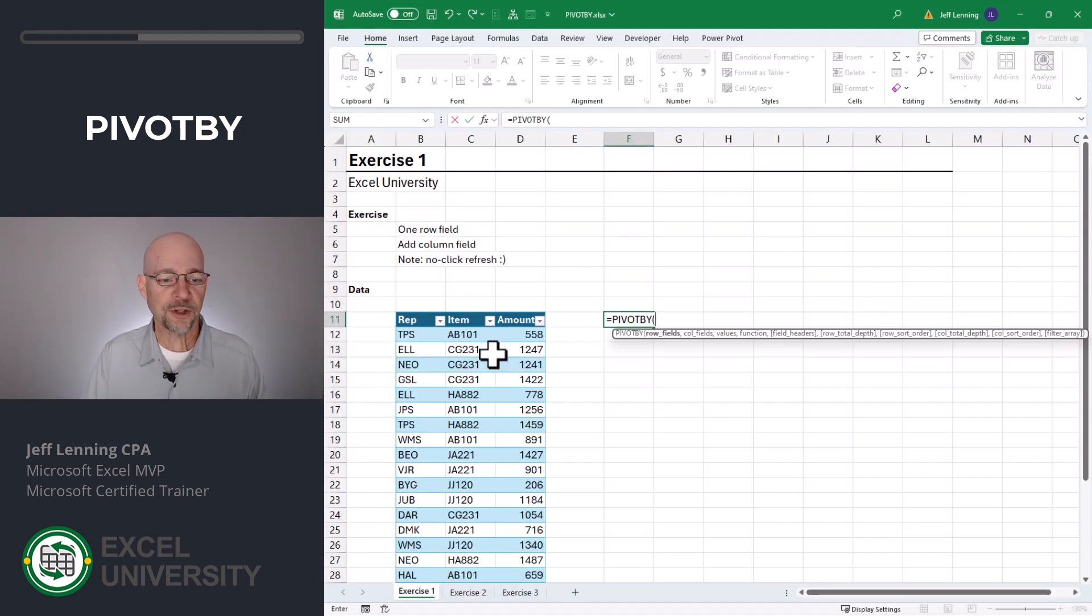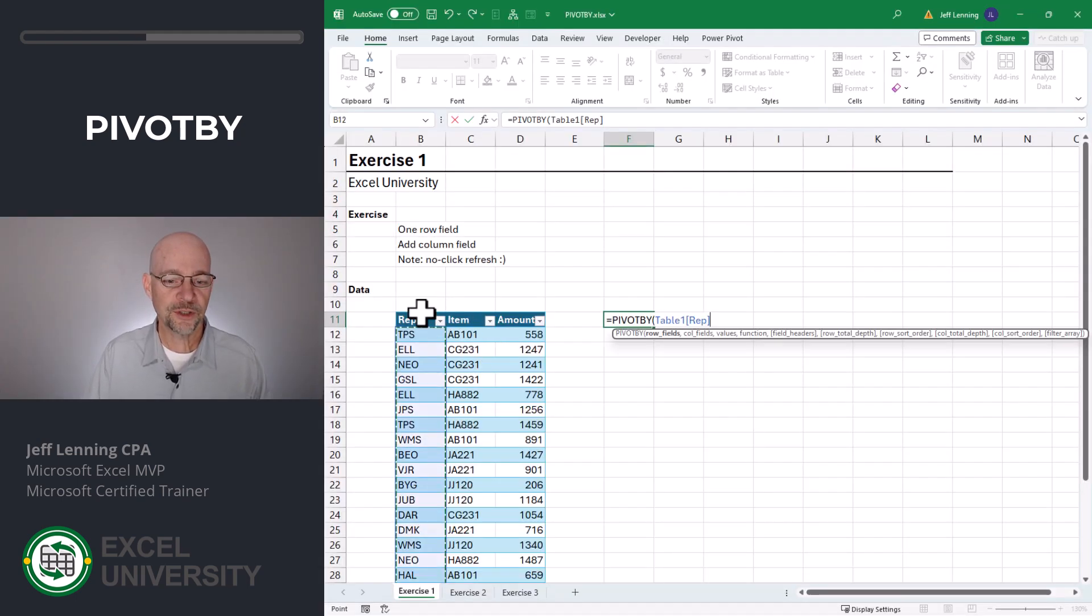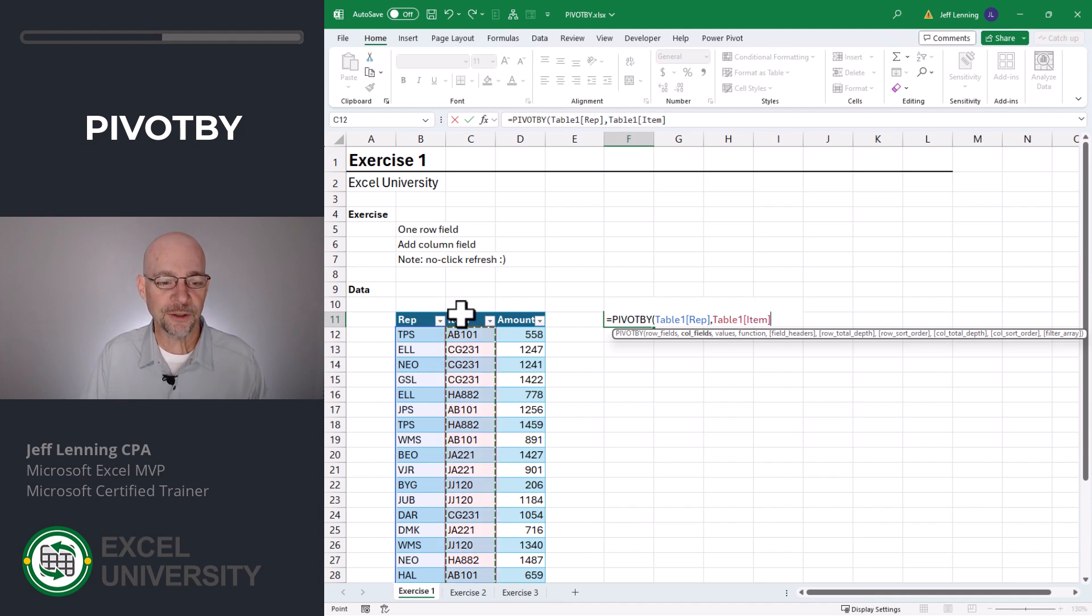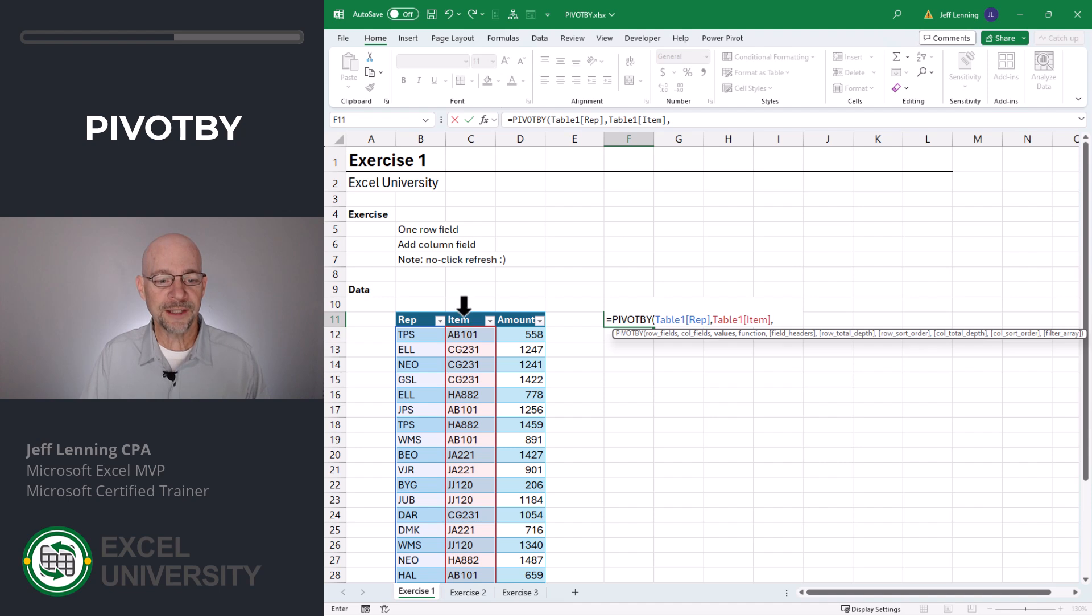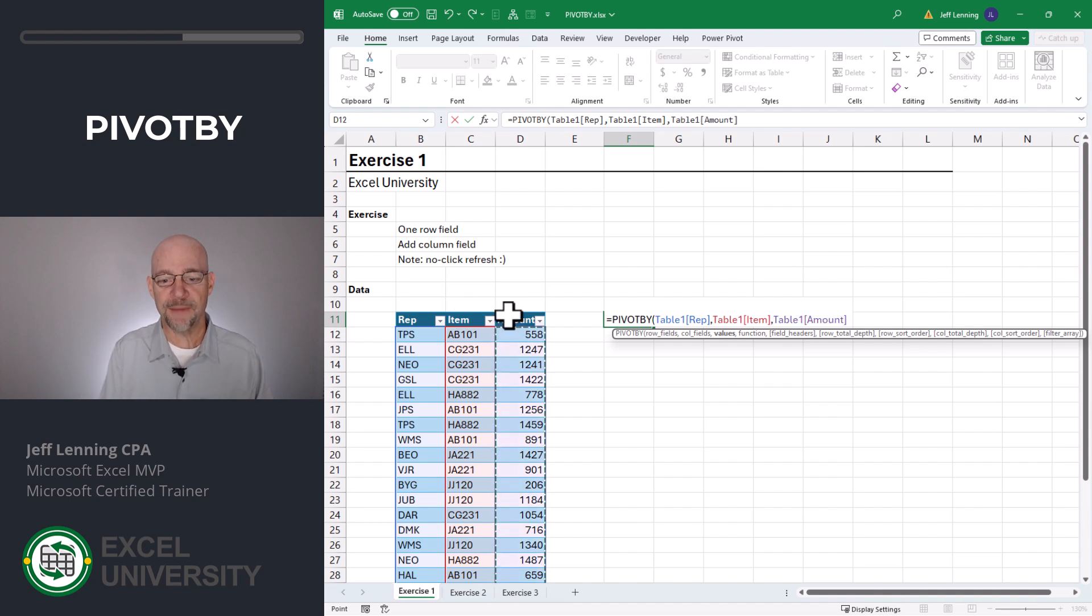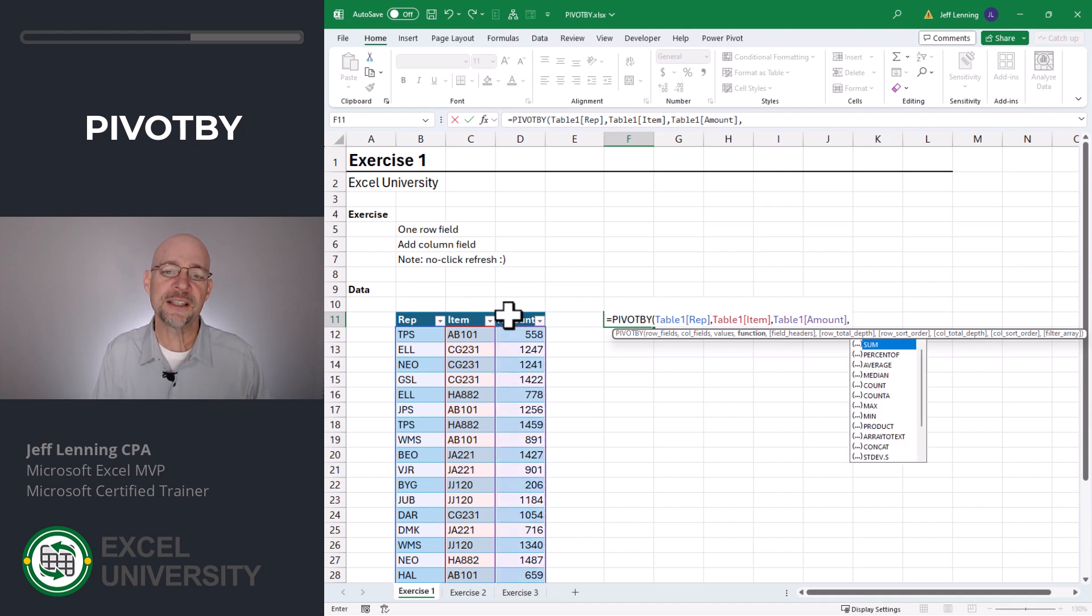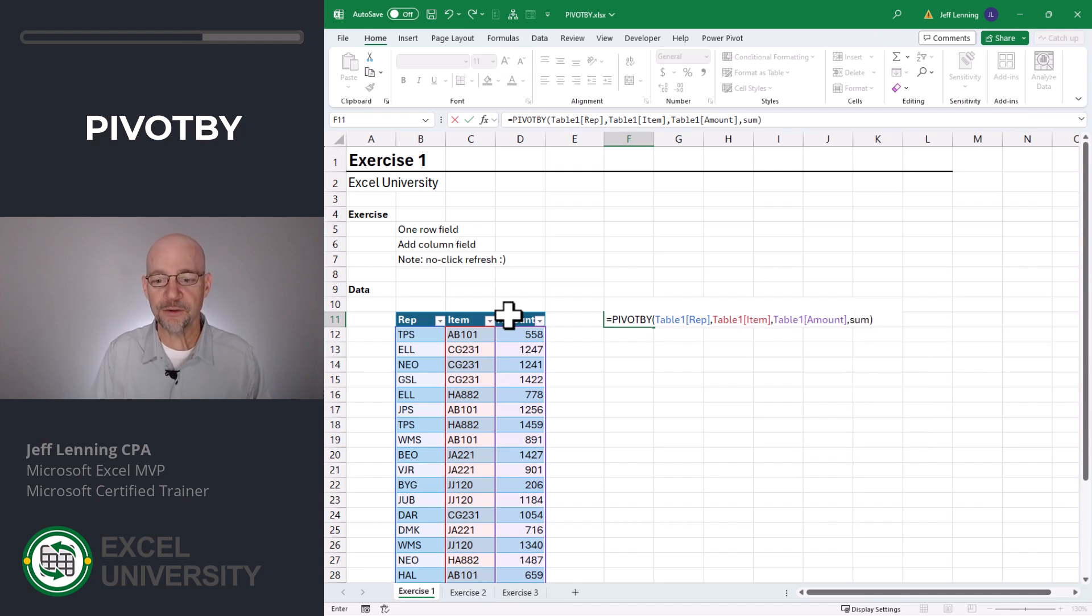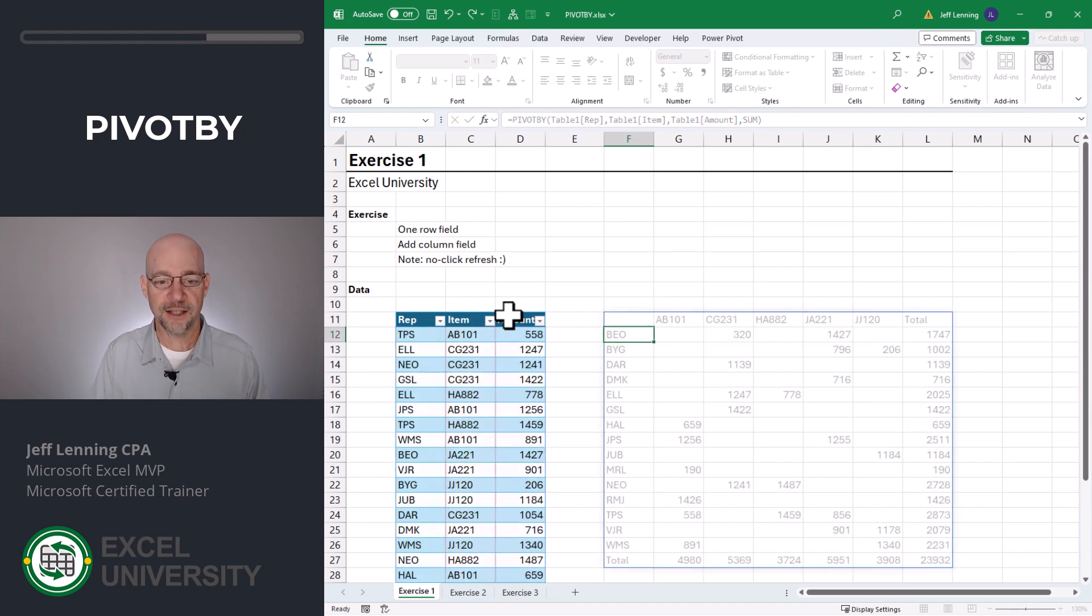The first argument is the row fields, which is rep. The second argument is the column fields, in this case item. The third argument is the values column, which is amount. And the fourth argument is the aggregate function. For now, we'll use sum. Close the function and enter.